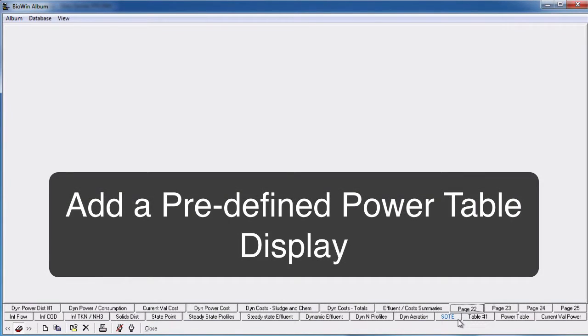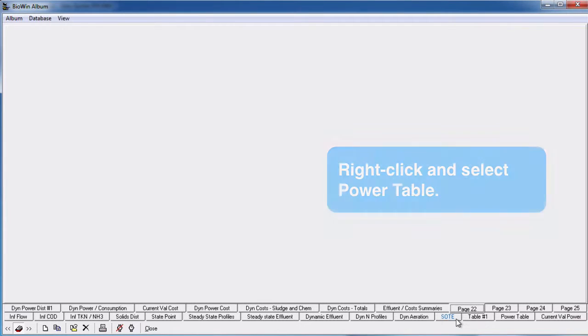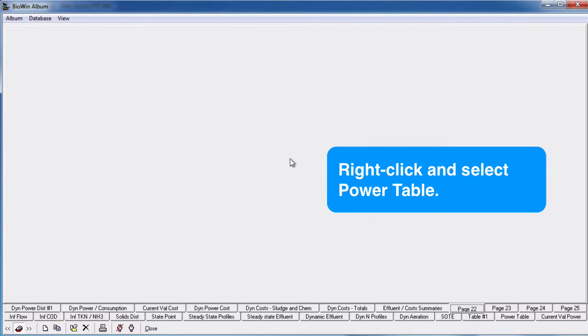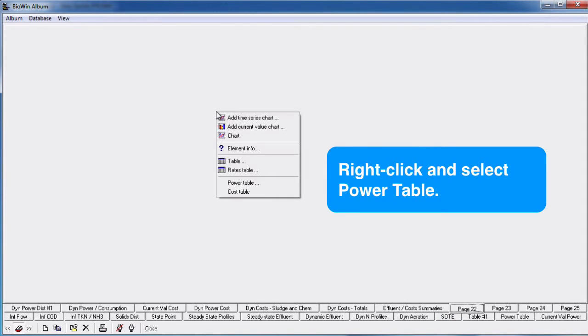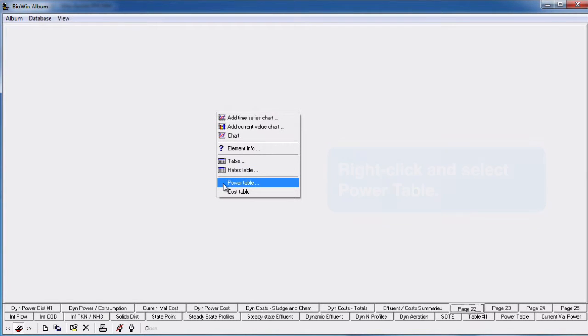To add a predefined power table display, right click on the blank album pane where you wish to place the table. Select power table from the resulting pop-up menu. The table editor dialog will open.